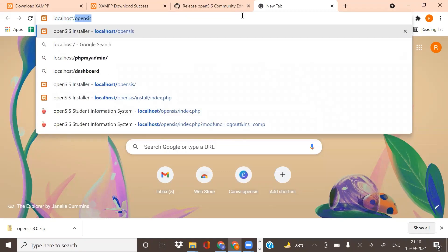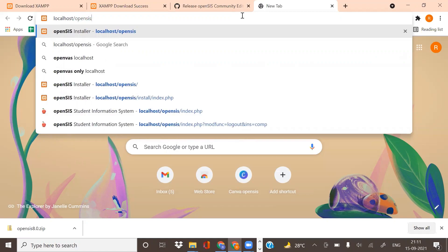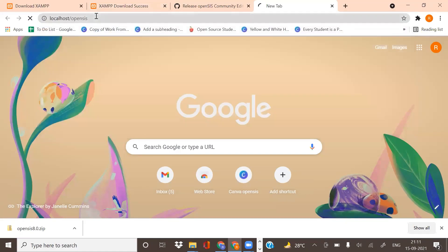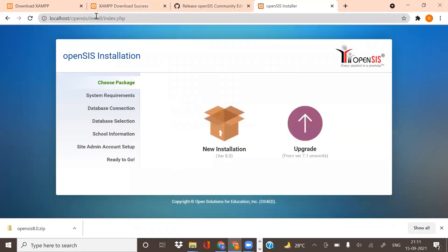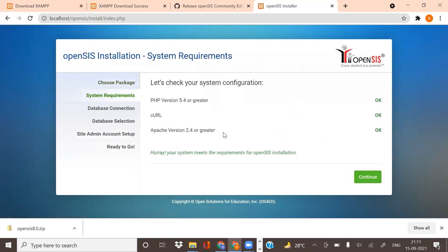As the folder in the zip file was named OpenSIS, we will be giving it the name OpenSIS. If you have changed the folder name, kindly change the name here as well. If you are an existing user, you can upgrade your version from here. If you have downloaded it just now, you can click on New Installation for version 8.10.